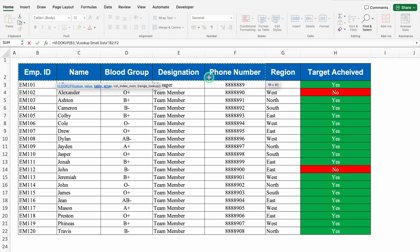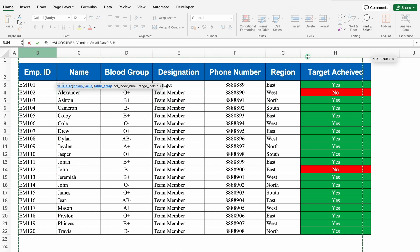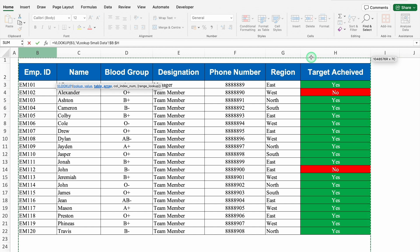In case you want to select your data with no headers, it can be done. One thing more to add: in case you want to select your data from top, it can be done. The benefit of selecting data from top is that in case your data increases in future, you will not have to increase your range. But whenever you select your data from top, please ensure to lock your cells. To lock my cells, I will press F4 or function F4, and the whole range will be locked.